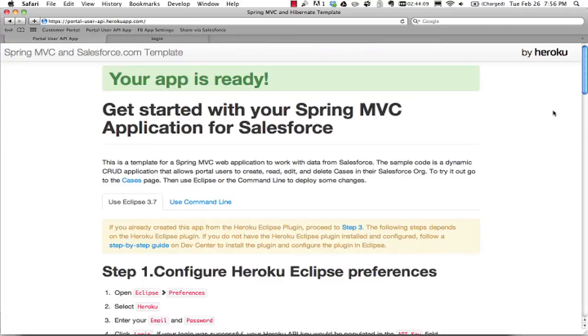I'm Pat Pedersen, a Salesforce Platform Developer Evangelist. This short video shows how applications can now use OAuth2 to authenticate portal users.